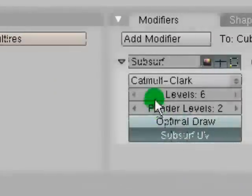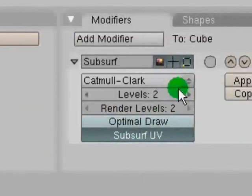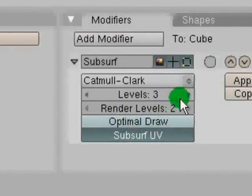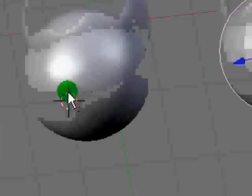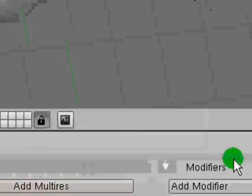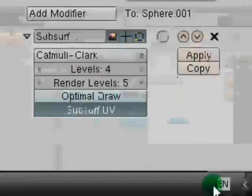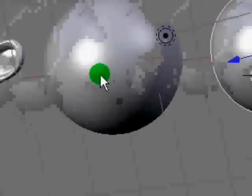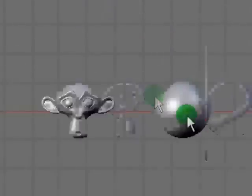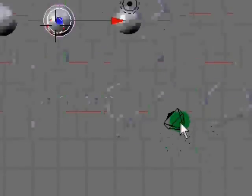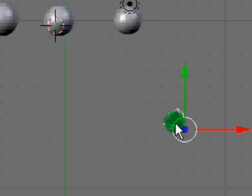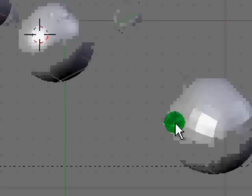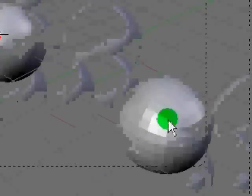And just because six is a very high subsurf level, I'm going to have it on about three and put the render level up to six. Put this up to five. And then if we just zoom out a bit and right click our camera, or we'll press 0 on the numpad. Okay, it all looks like it's in that box now.